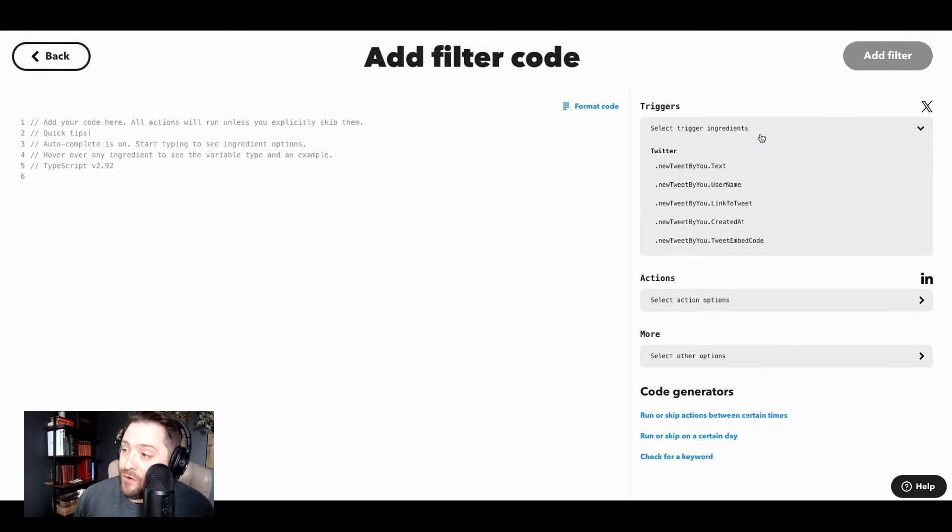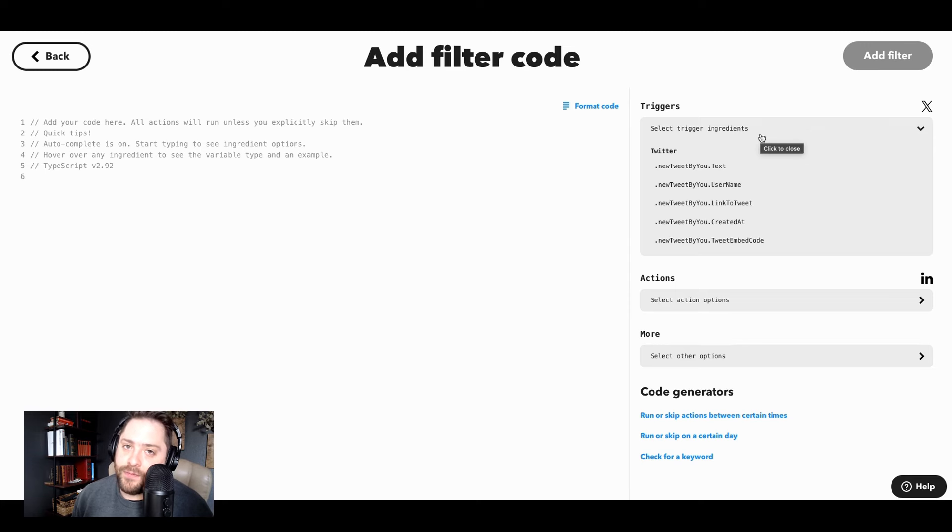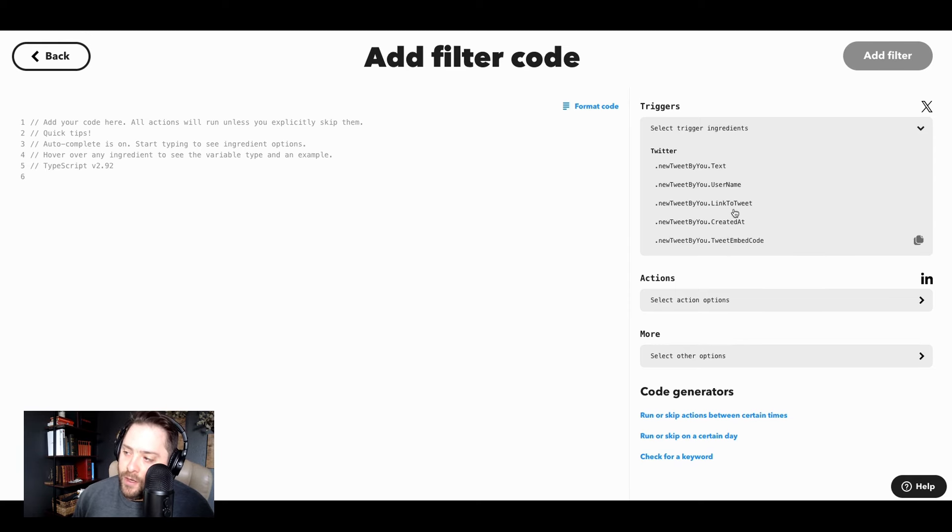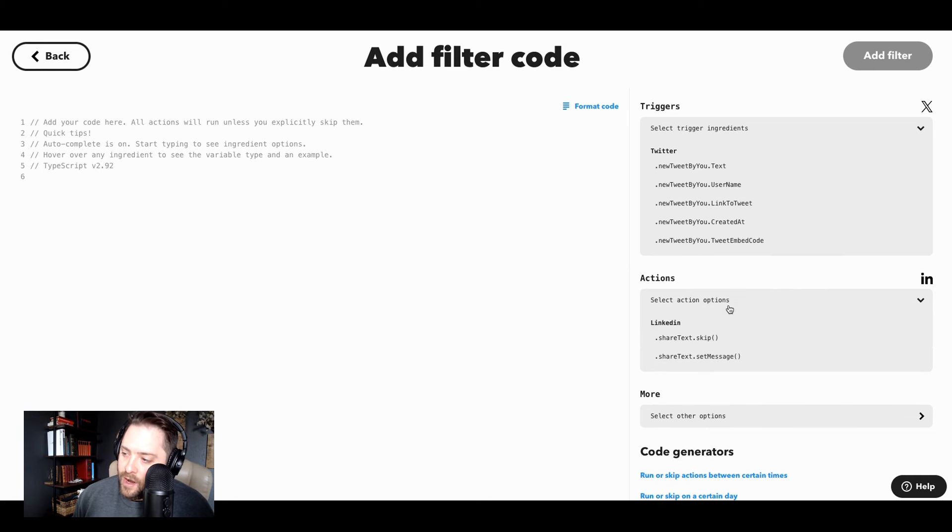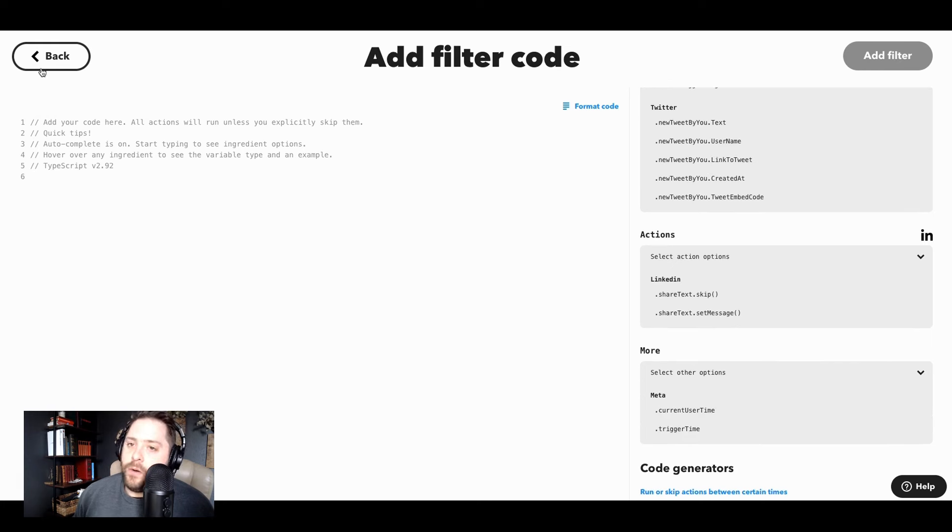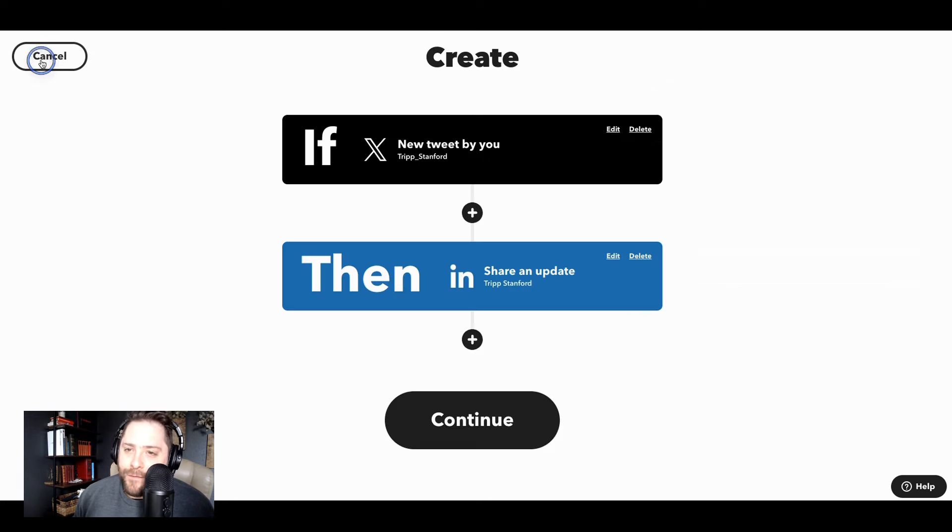And then if you do know JavaScript, you can create some custom stuff yourself. These are all the different variables that you can automate with. All right, so all the actions from LinkedIn, all the triggers from Twitter. So that's a little bit about filter code.